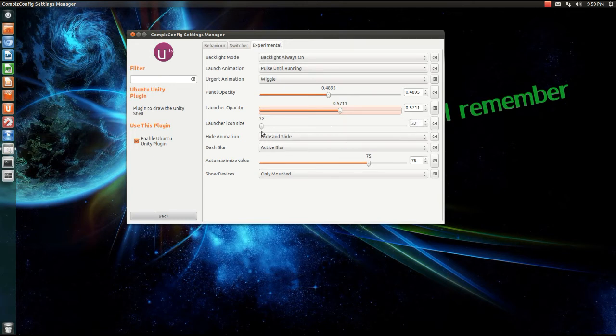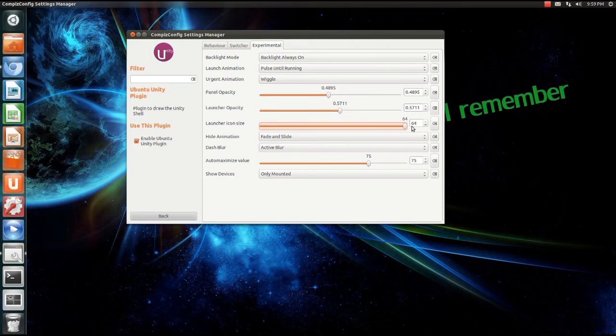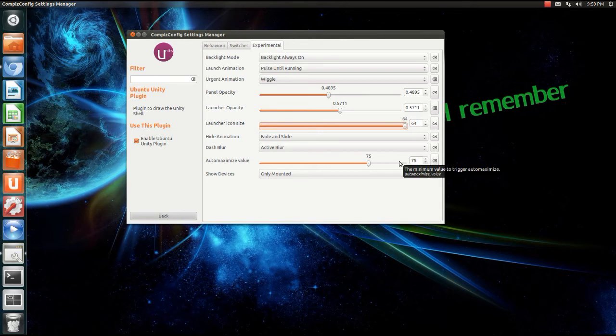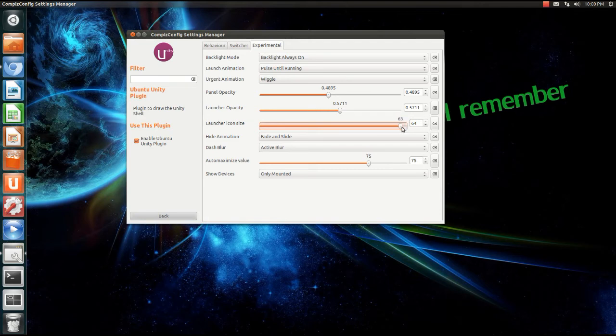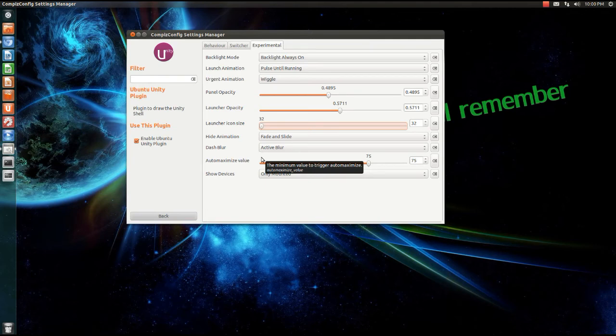The launcher icon size you can have at least at 32. Now this right here just looks horrible, it looks like shit, so I'll change it back to 32 because I think 32 looks awesome.